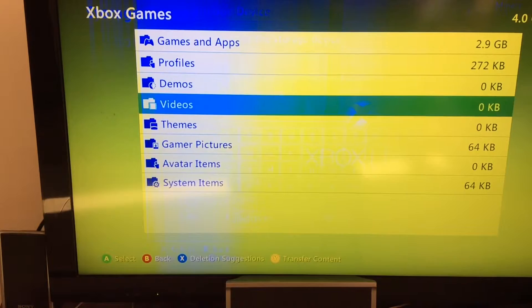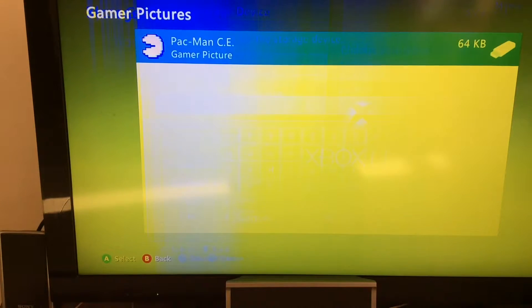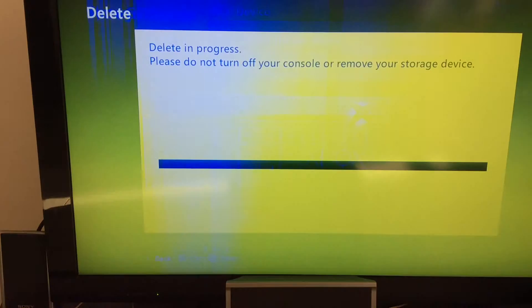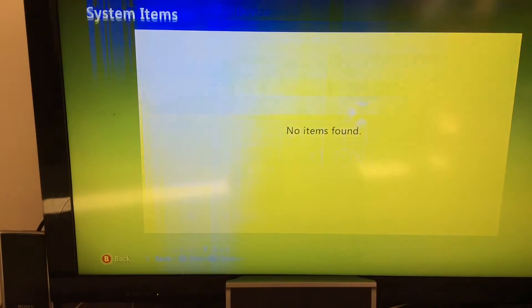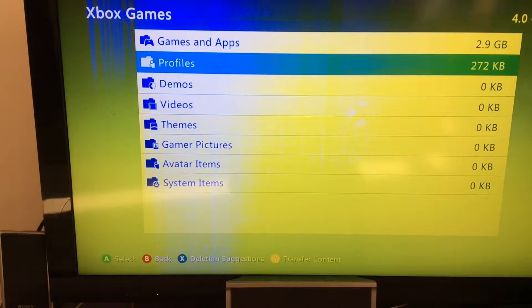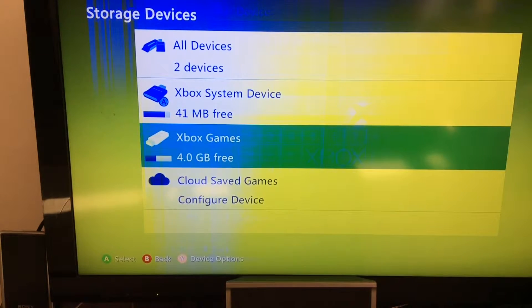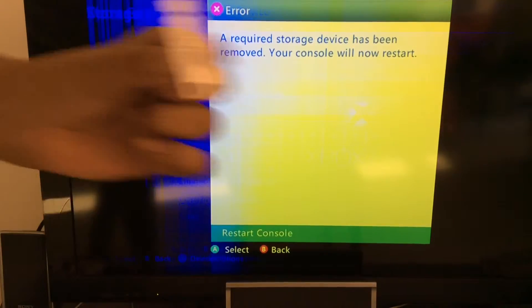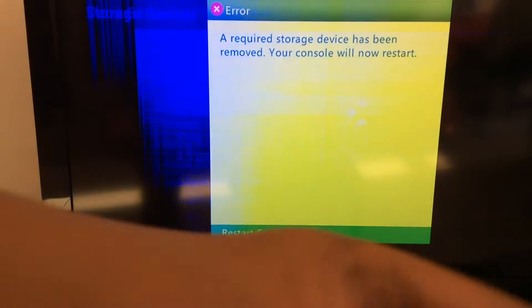Now you can see I have another one named 'Xbox games' — I don't know why it's completely used. So I'm just going to delete this. This is my USB stick, as you can see over here, named 'Xbox games,' and I'm going to delete all the content. This is my Xbox and my USB stick. I'm just going to remove it for one second. It says a required storage device has been removed, so you can see that this is my storage device.